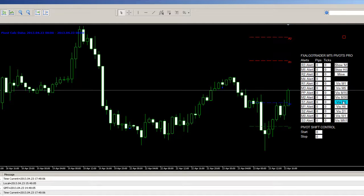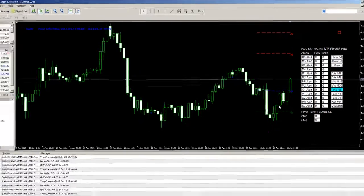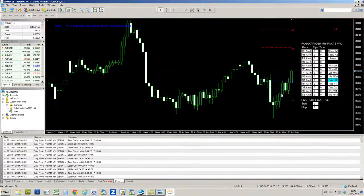We can control all sorts of things in terms of visibility — we've got price proximity alerts, pivot shift, and all that sort of stuff which is explained in other videos. But that's the installation done.